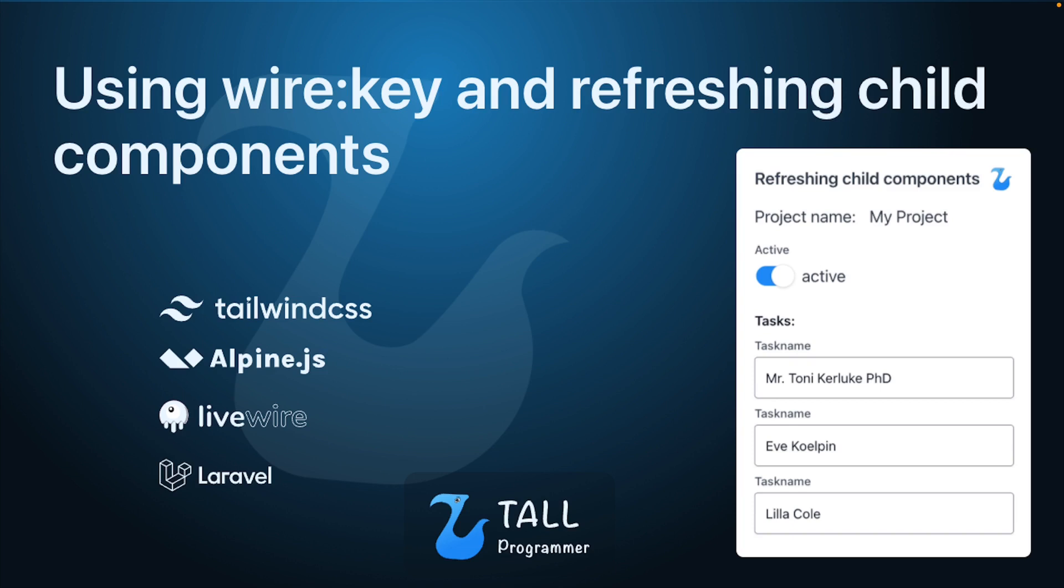Some of the problems you may encounter are unwanted reordering of your child components, child components becoming unresponsive, and child components not refreshing their data. There are several ways to get around these problems, but in this video we will focus on solving them using wire:key because that will help you solve a lot of weirdness with Livewire components in general.